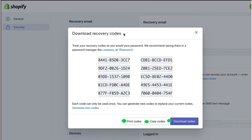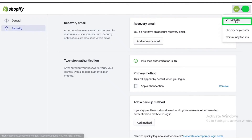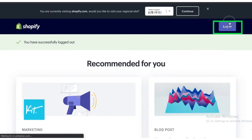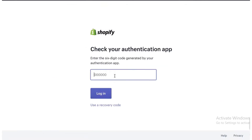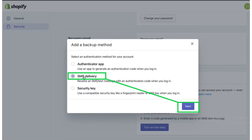After enabling it, recovery codes will appear. In case you forget the actual code, these codes will help you log in. You can click on the lockout button and then log in again to check your store — enter your address, password, and then enter the six-digit code from the authenticator app. You are now logged in after two-step authentication.